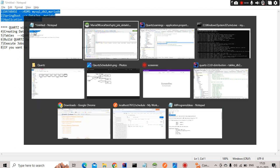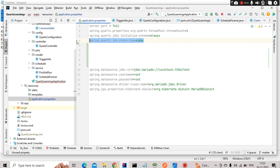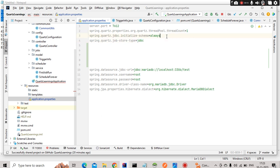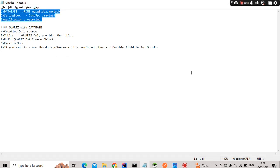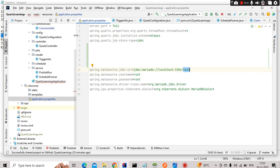For Quartz scheduler with the database, there are two more properties we need to add. First is 'spring.quartz.job-store-type' which needs to be set to 'jdbc'. Second is 'spring.quartz.jdbc.initialize-schema' set to 'always'. These tell Quartz to use the database and to initialize the schema, creating all the required tables.